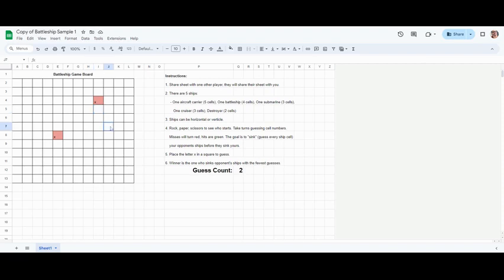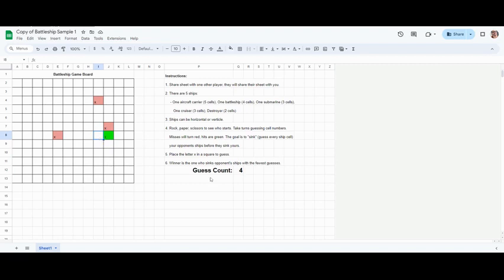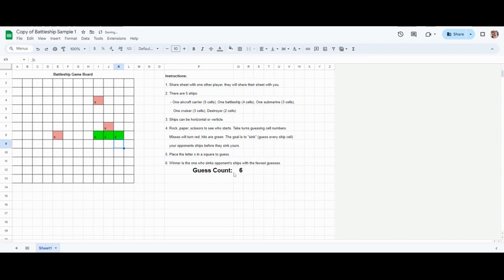Just keep taking guesses back and forth until you see a square turn green and that means you have hit one of the ships. Here it is, green. Now I can have to guess, does it go down or does it go side by side? I'm going to try side by side. Oh there we go. I don't know which one it is. I'm going to keep firing my guesses. You'll notice here my guess count so far is six.